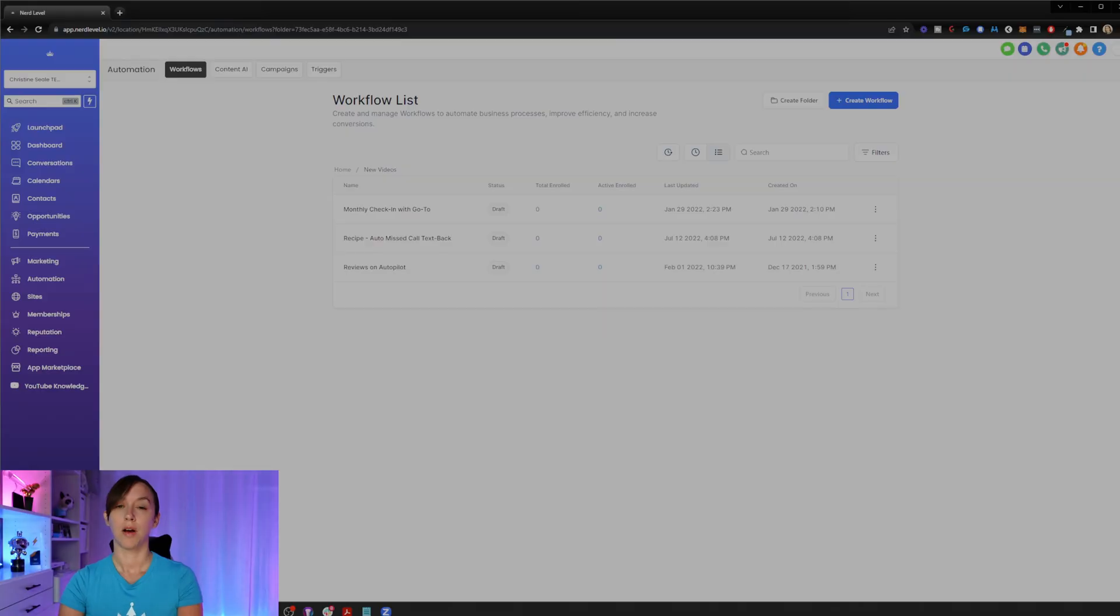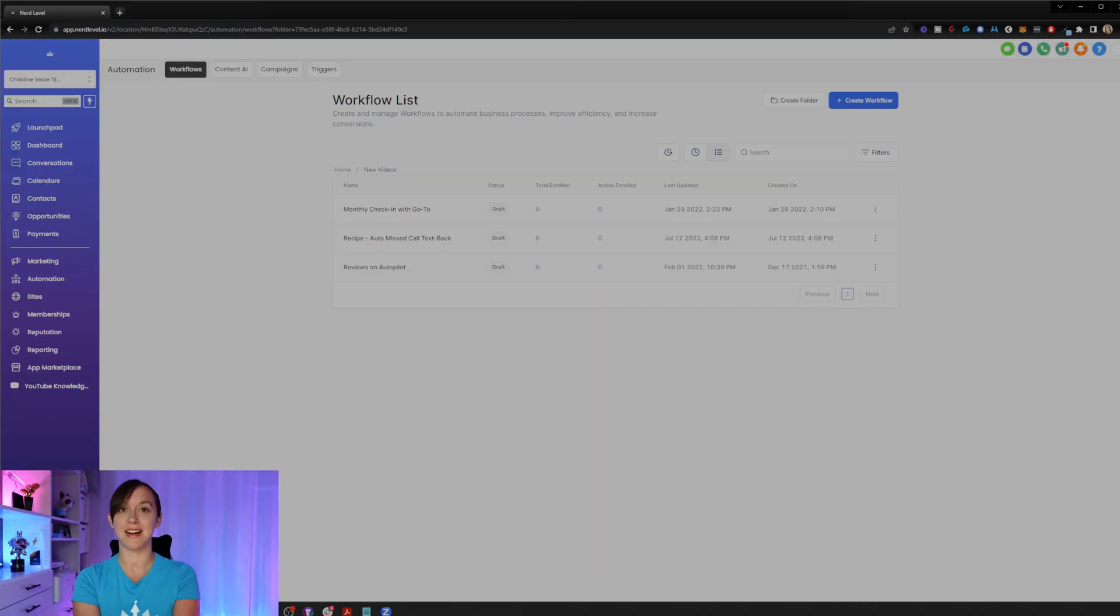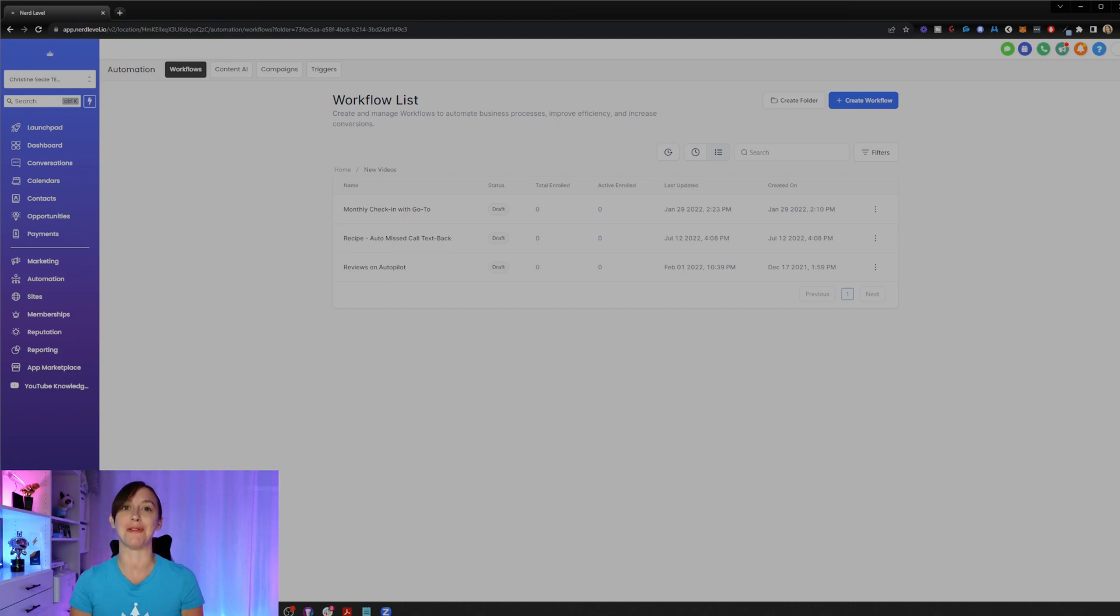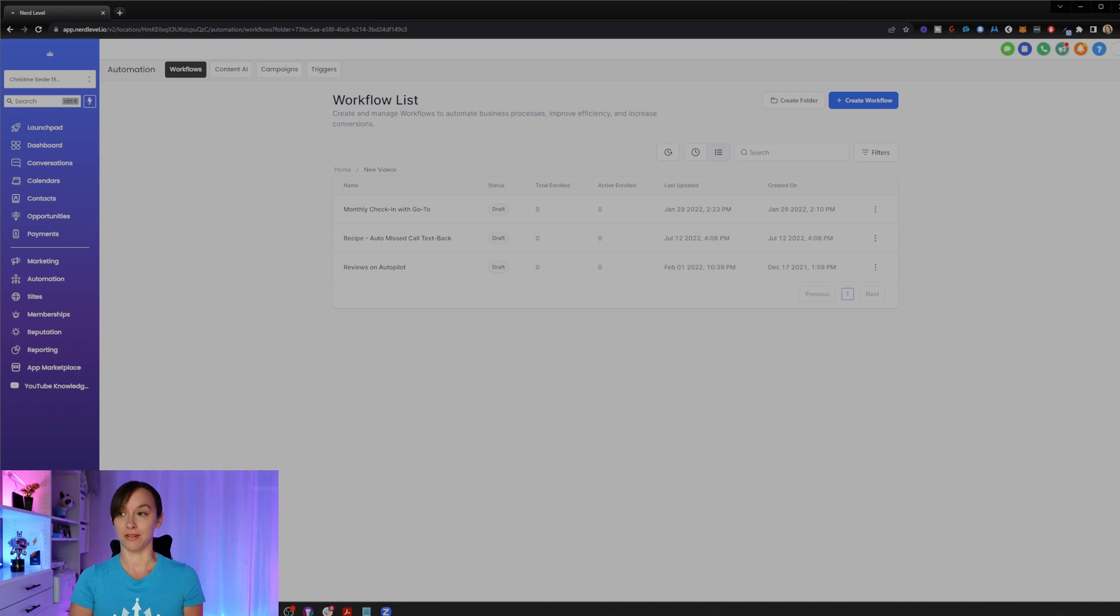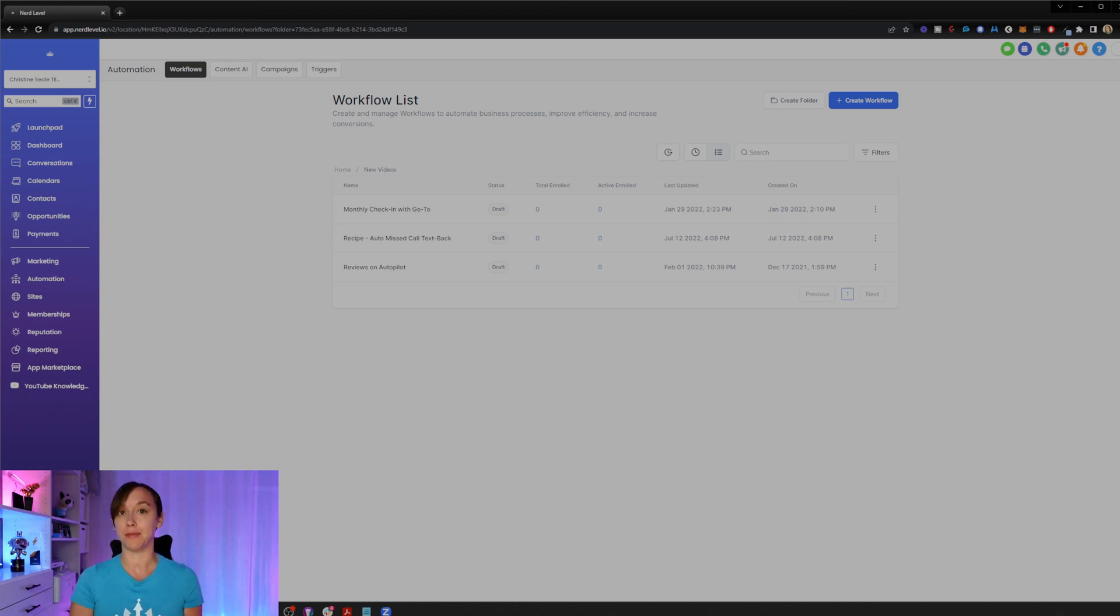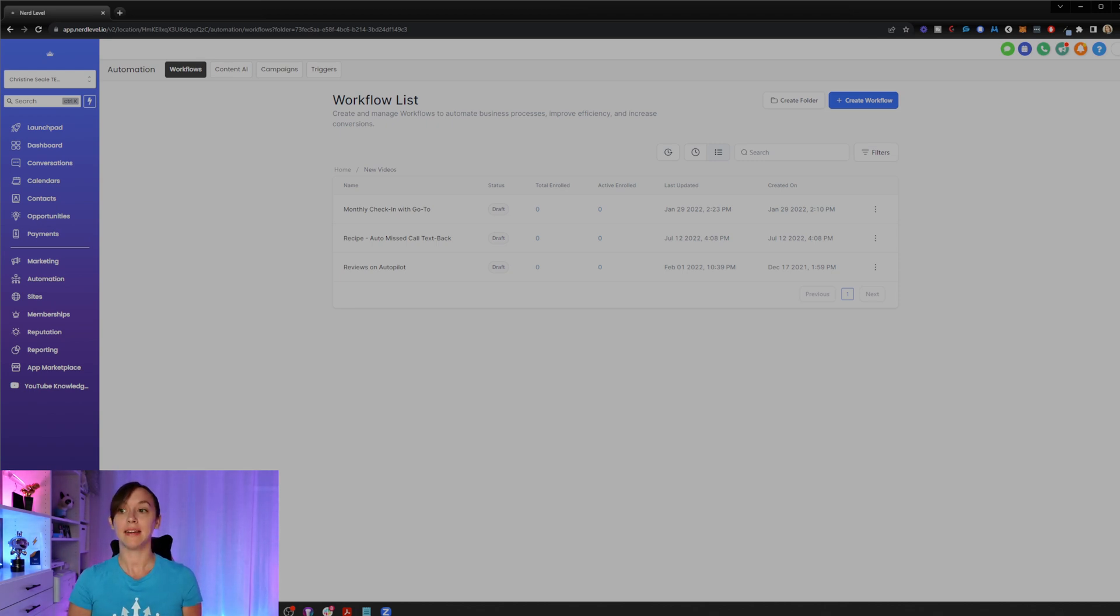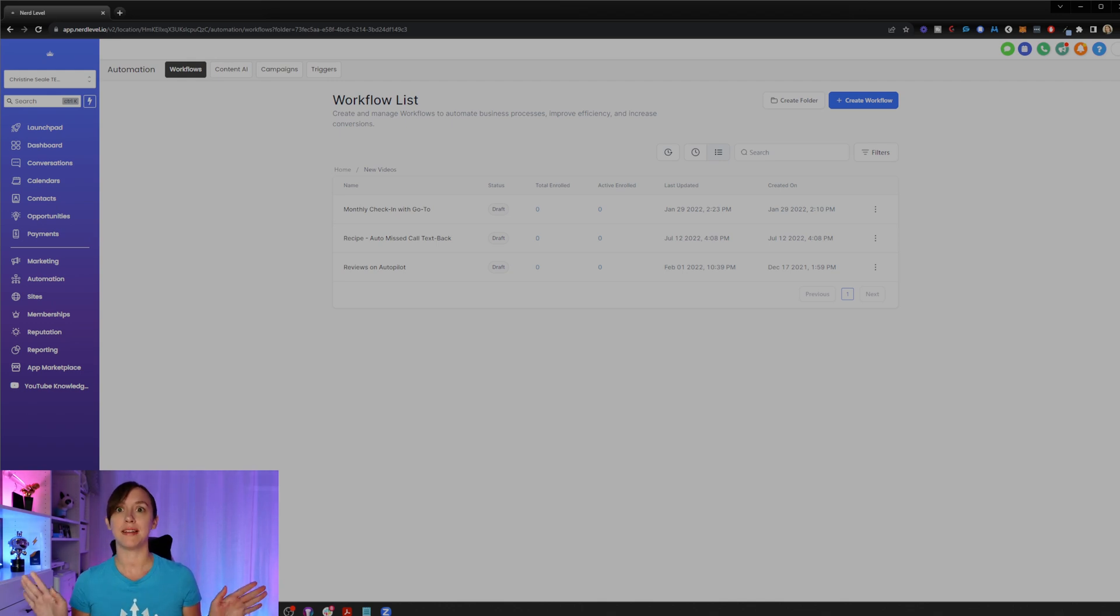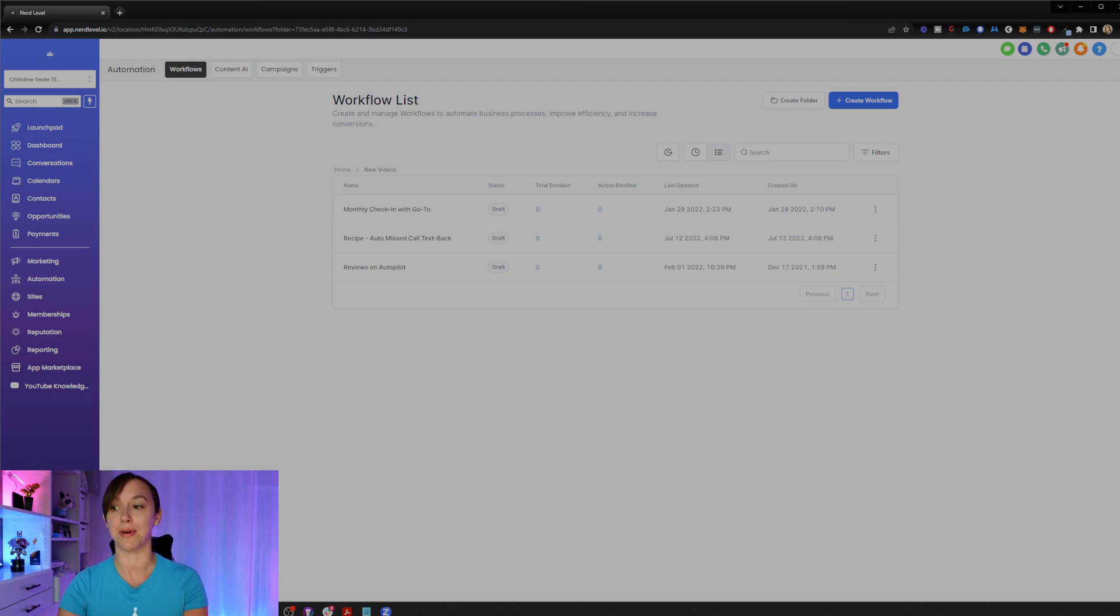All right, guys. So during level update, they announced a wide range of workflow builder improvements like contactless workflows, workflow duplication, a revamped workflow builder UI and the introduction of conversational AI. Crazy stuff. So I'm going to go ahead and get right into it here.